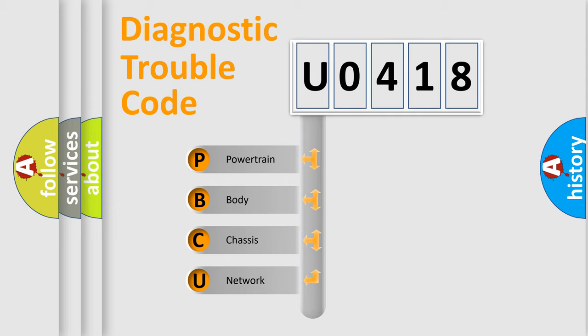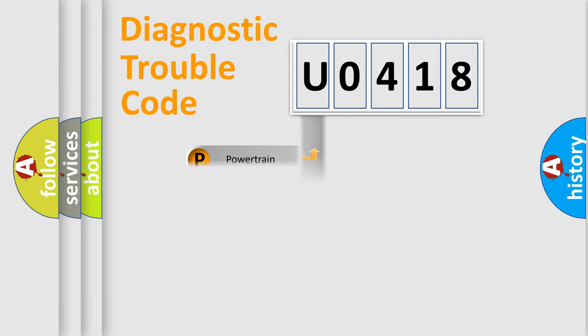We divide the electric system of automobile into the four basic units: Powertrain, Body, Chassis, and Network.